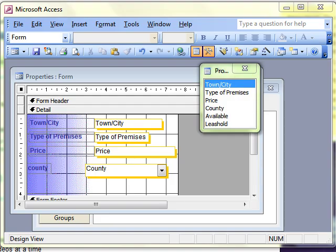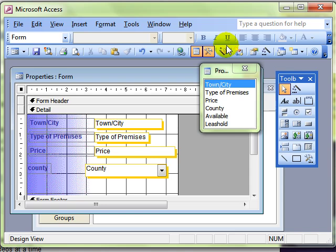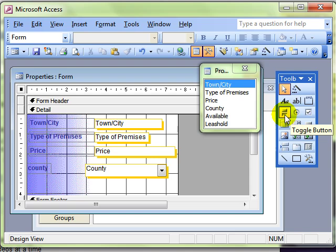In this video lesson, we're going to be looking at some more bound controls on an Access form. And this time we're going to be looking at using the checkbox, option box, and toggle buttons.